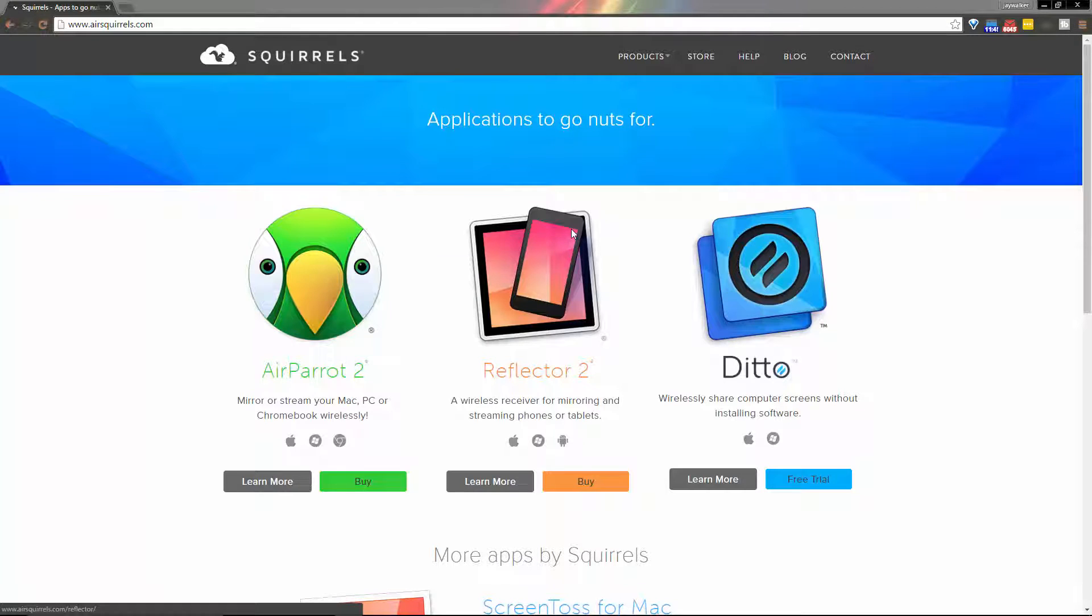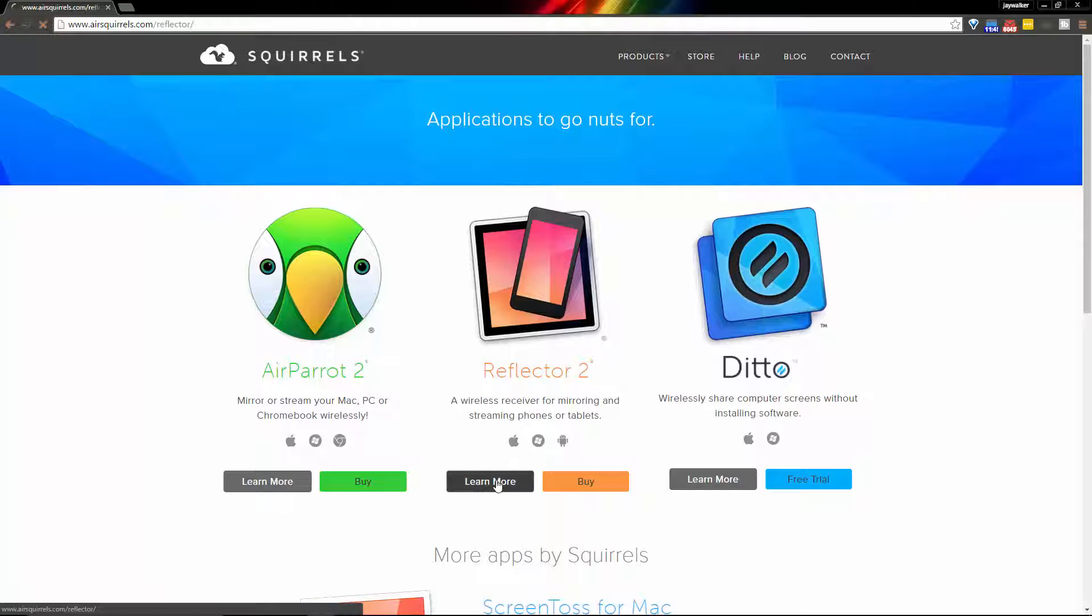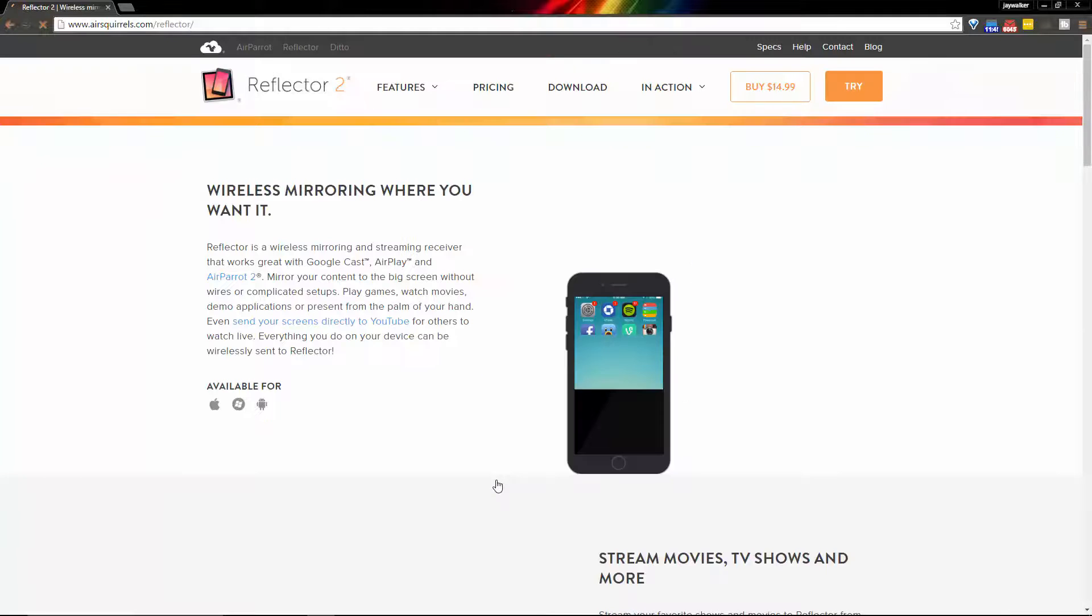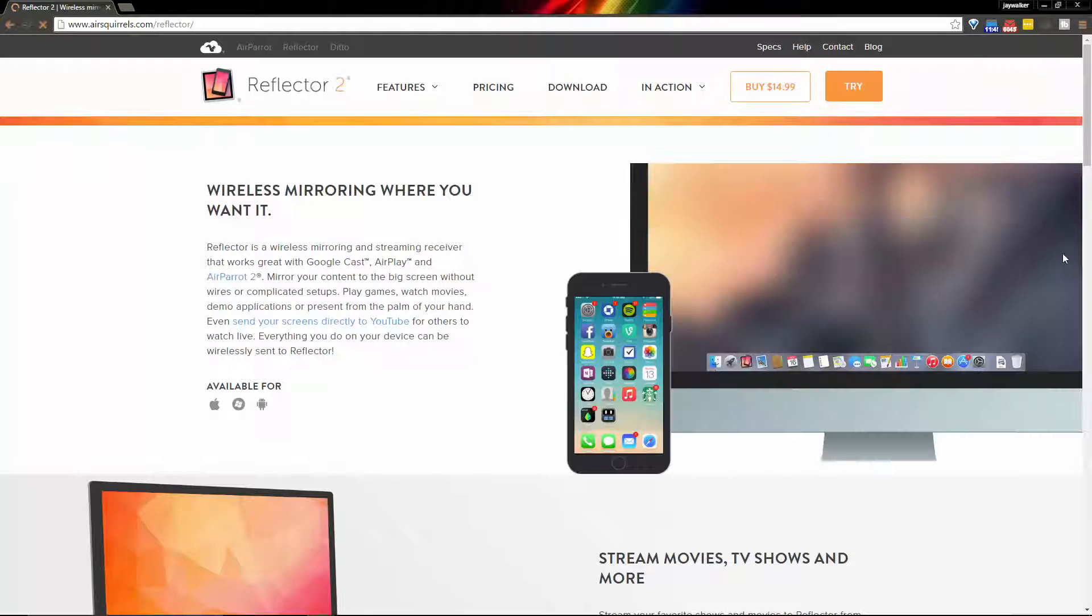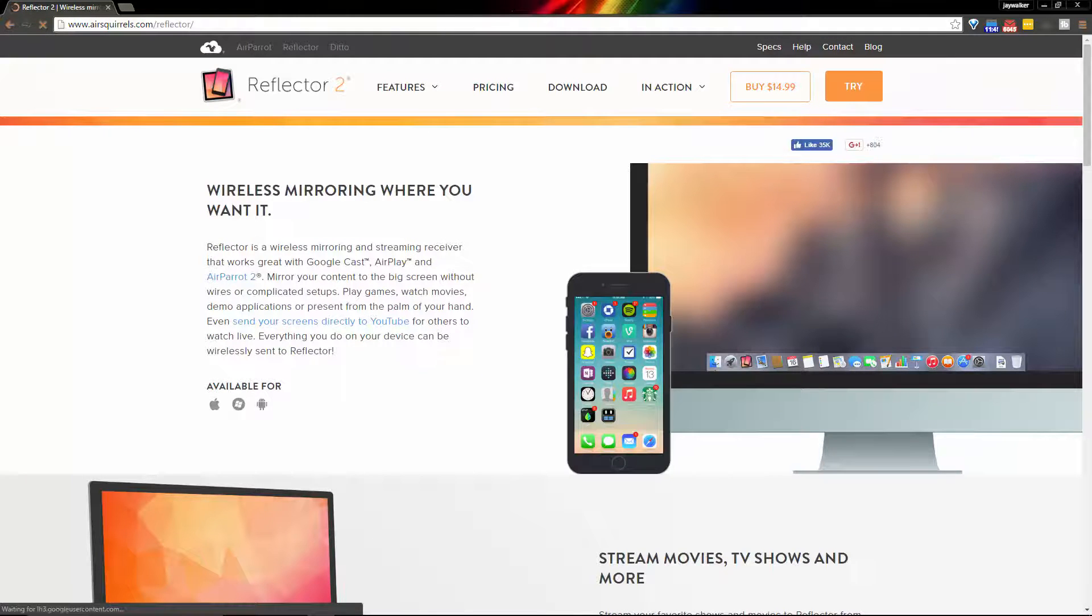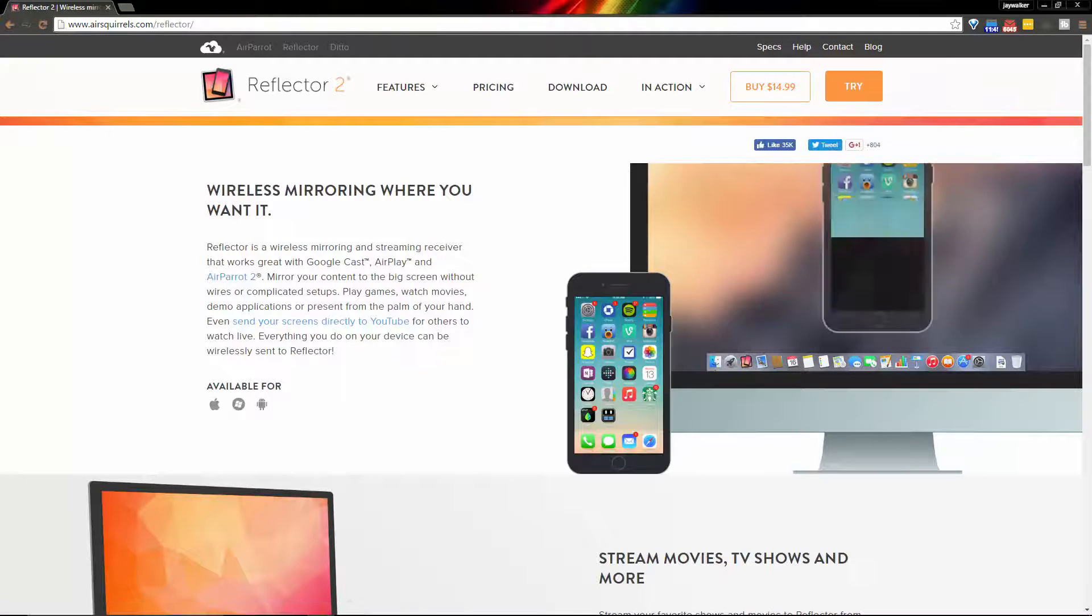Hey what's up everyone, my name is Jay Walker and today I will be reviewing Reflector 2. Reflector 2 is another app made by Squirrels designed to simplify the screen mirroring process.